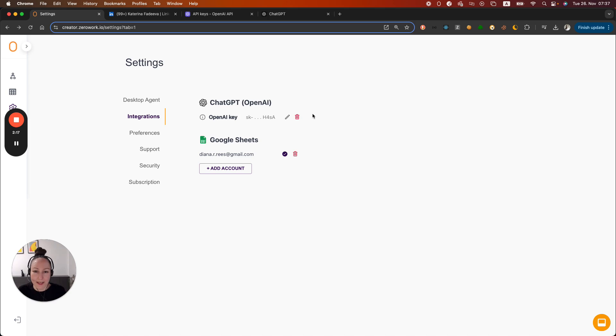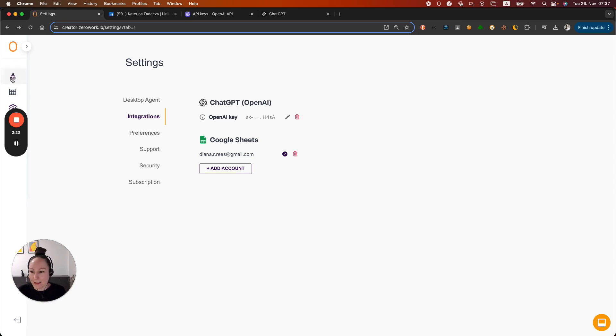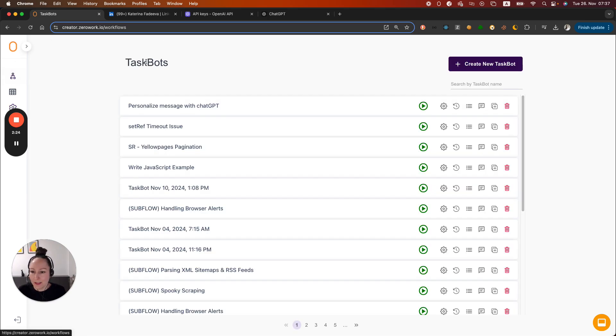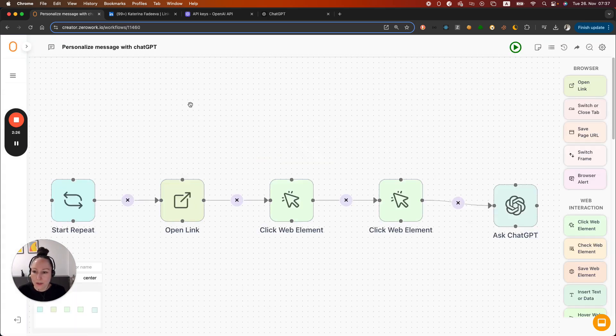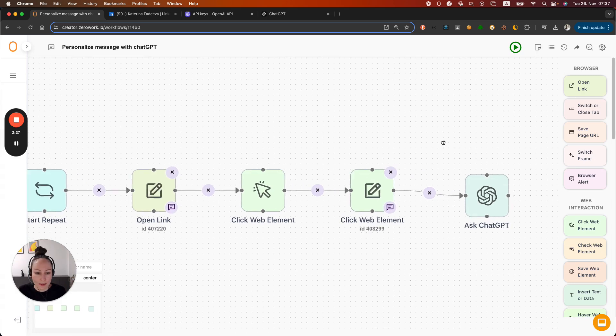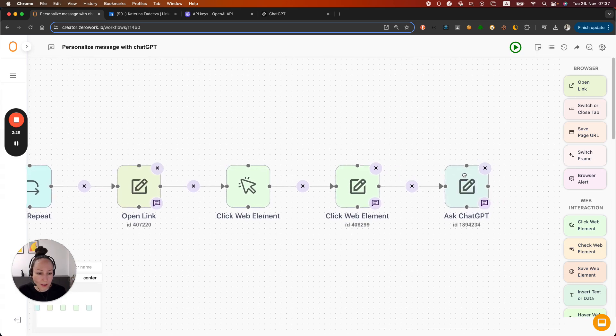As you can see, I have added my OpenAI key here and now I can go back to my task board and continue building it. So let's go back to our task boards, then continue with this one.